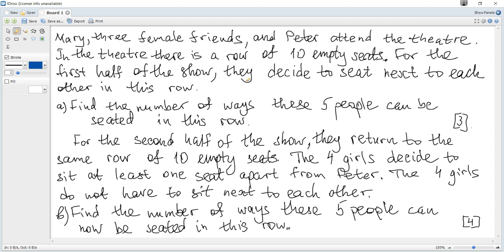Mary, three female friends, and Peter attend the theatre. In the theatre there is a row of ten empty seats. For the first half of the show they decide to sit next to each other in this row. Find the number of ways these five people can be seated in this row.